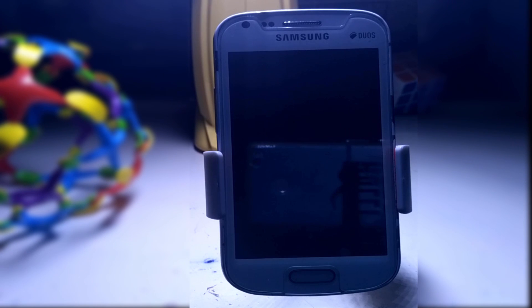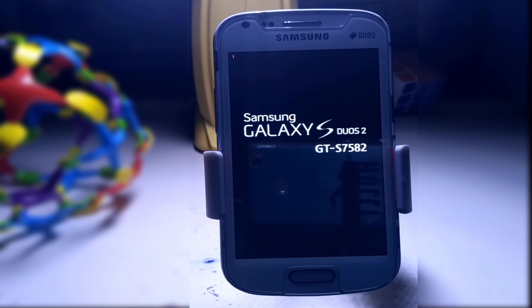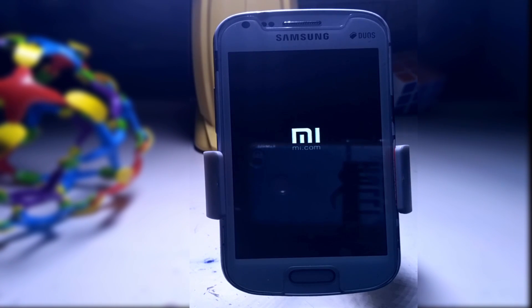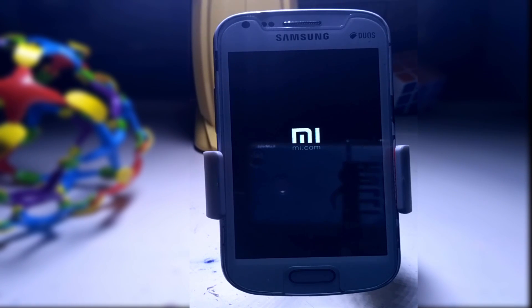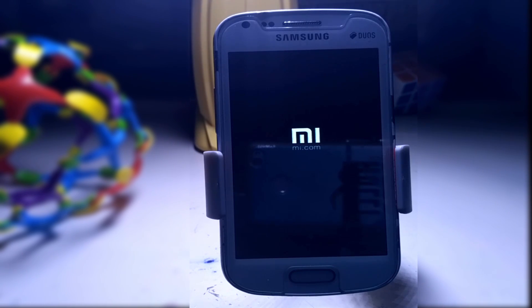Now click on Reboot System. You can see the Samsung Galaxy S2. The MI.com logo will take up to 8 to 10 minutes, so don't panic and remove your battery.